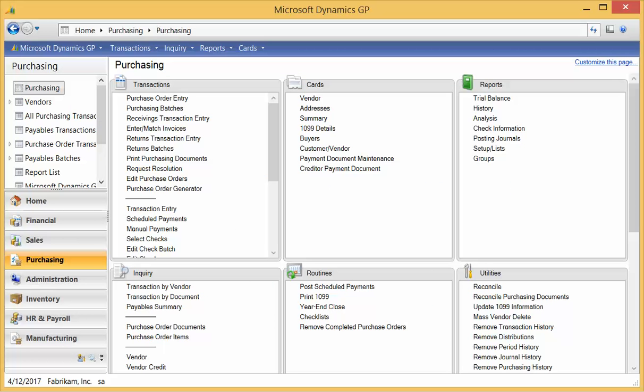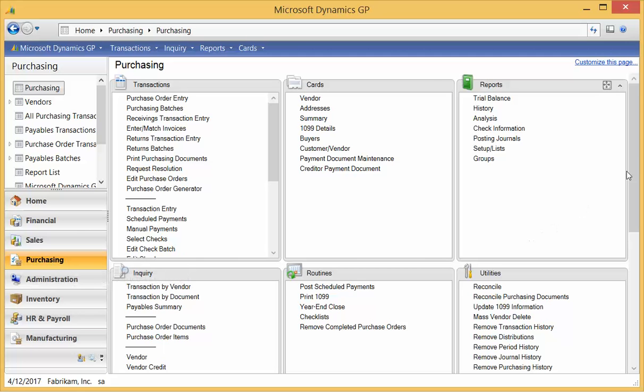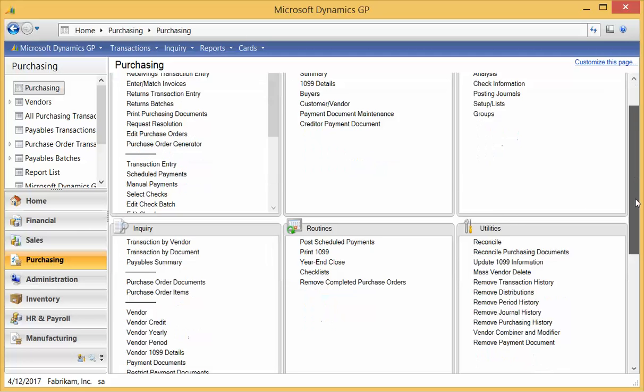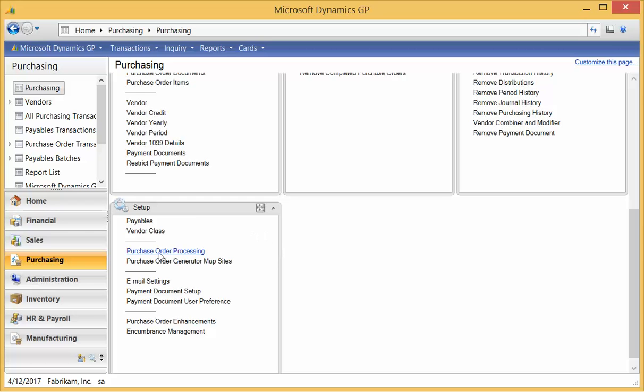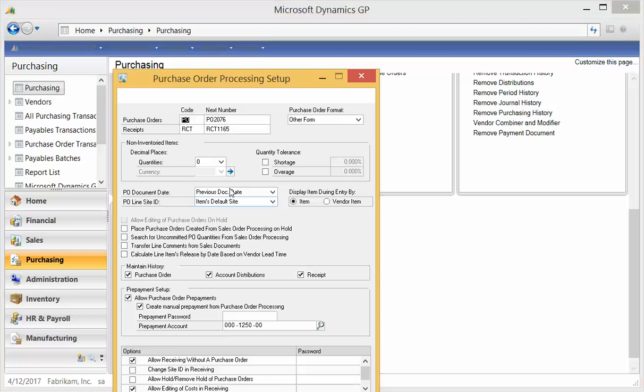Let me show you the Purchase Order Prepayments feature in GP2013. Here I am in Microsoft Dynamics GP2013 on the Purchasing tab. Let me go down to the Setup, and I'm going to go to Purchase Order Processing Setup.